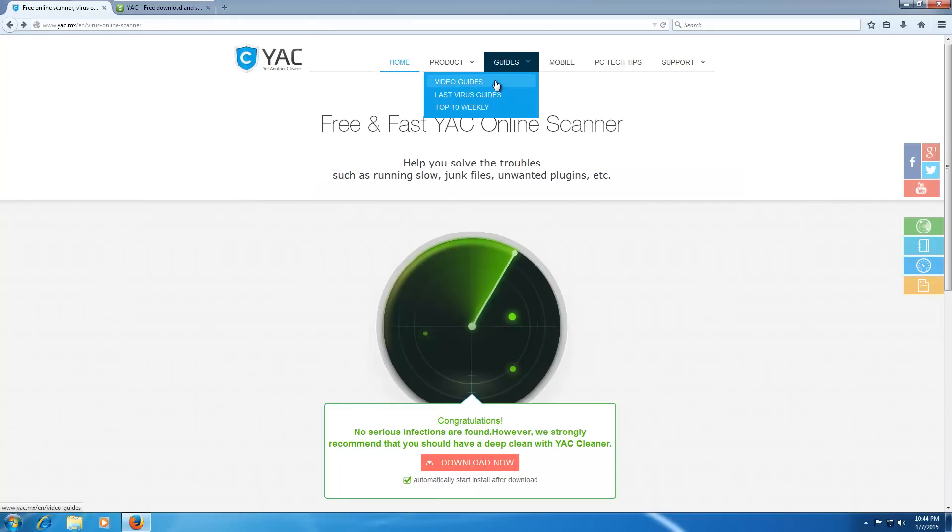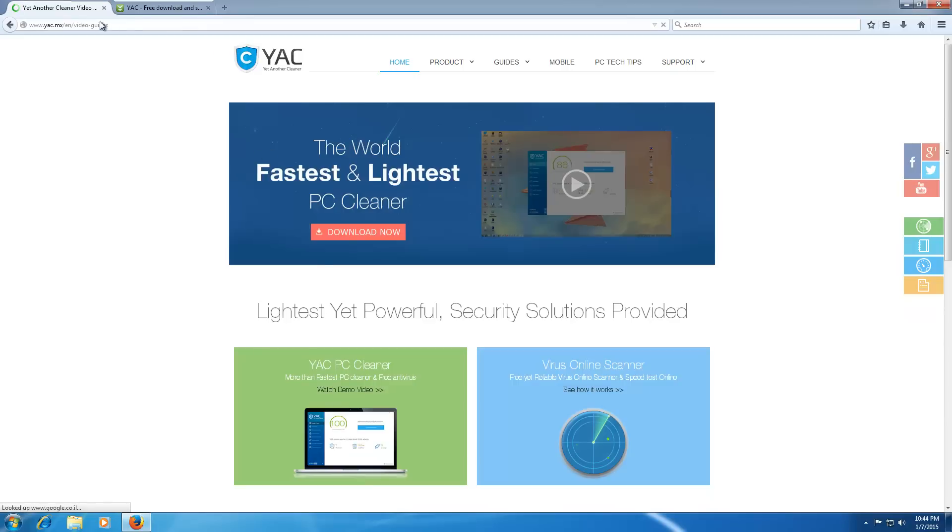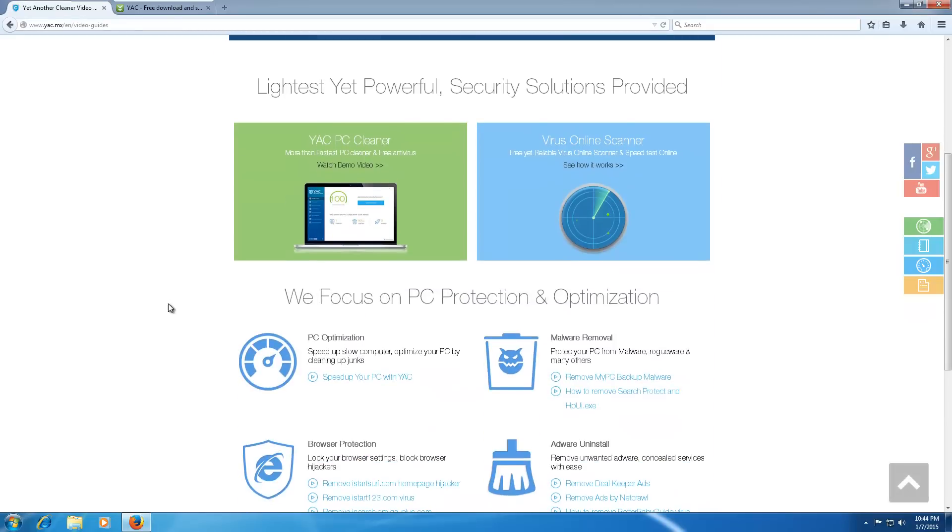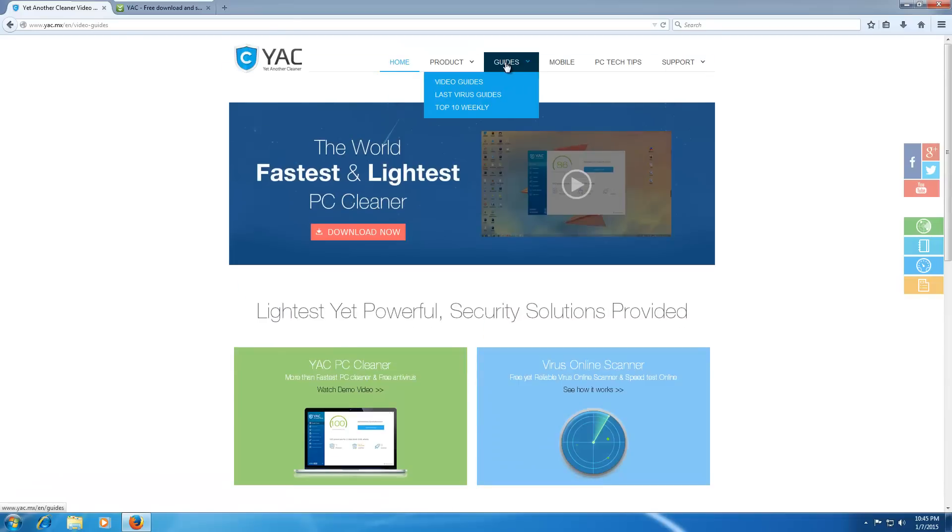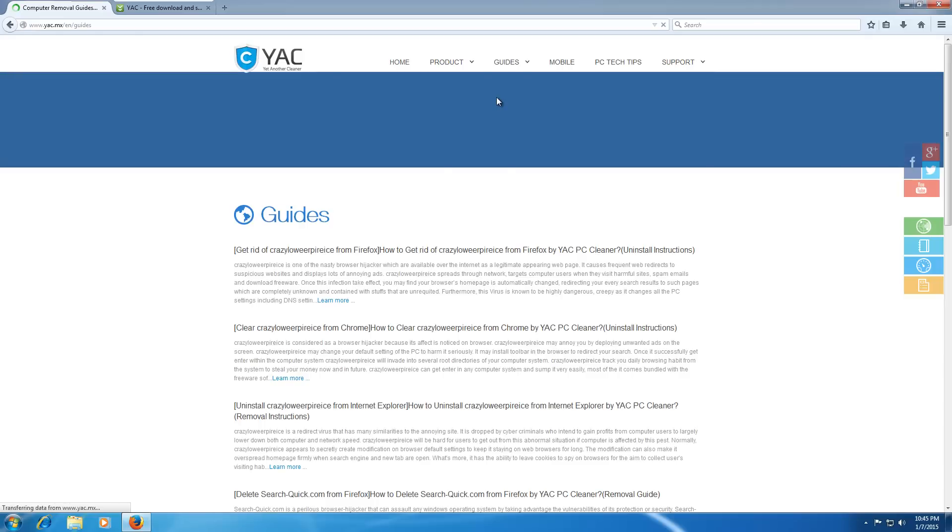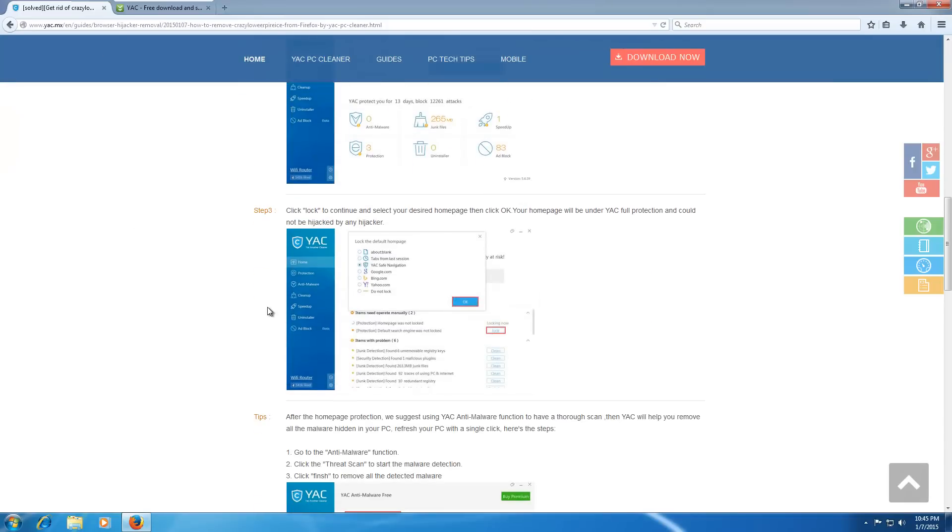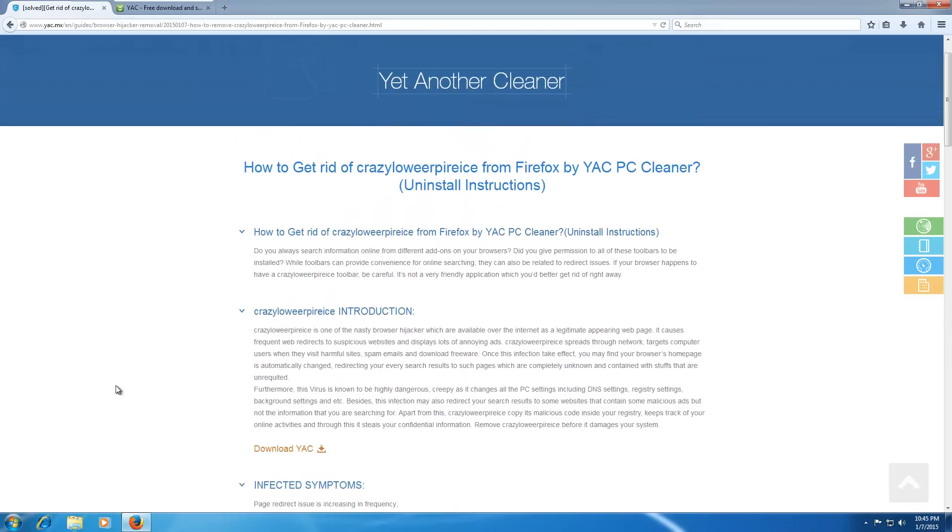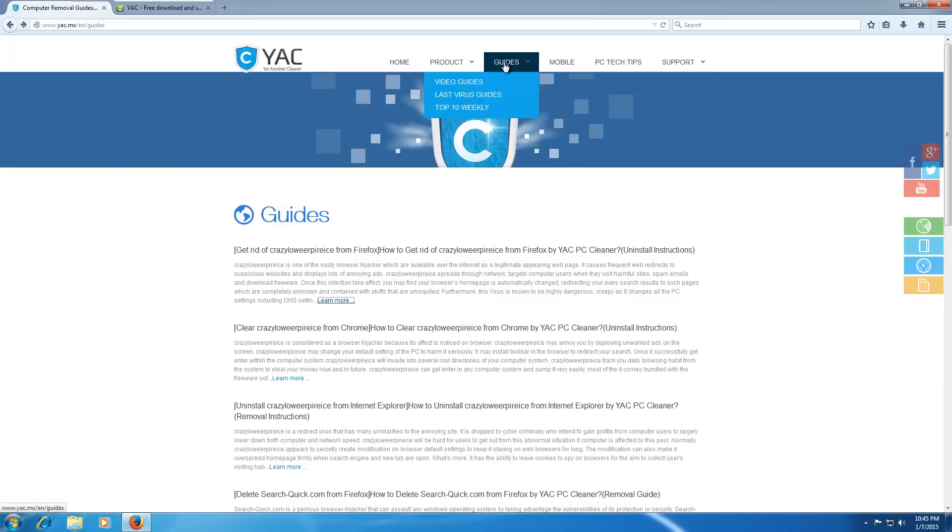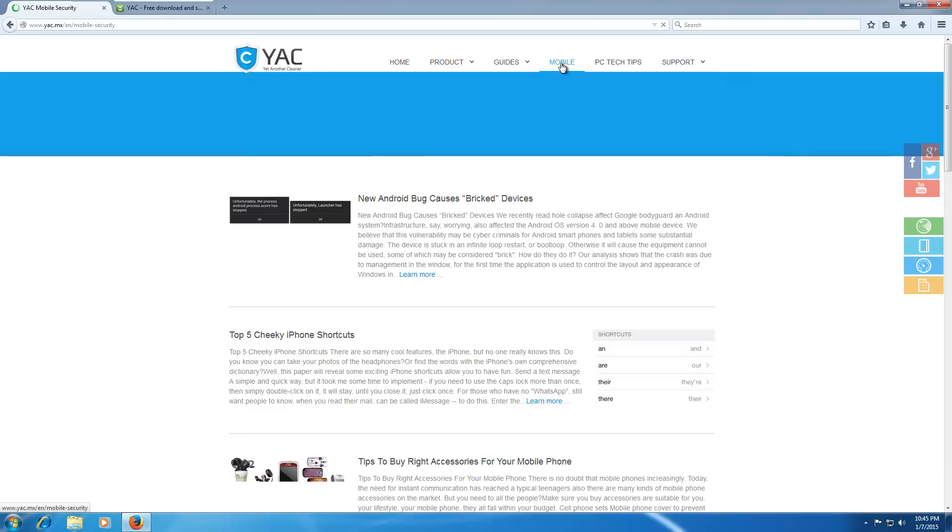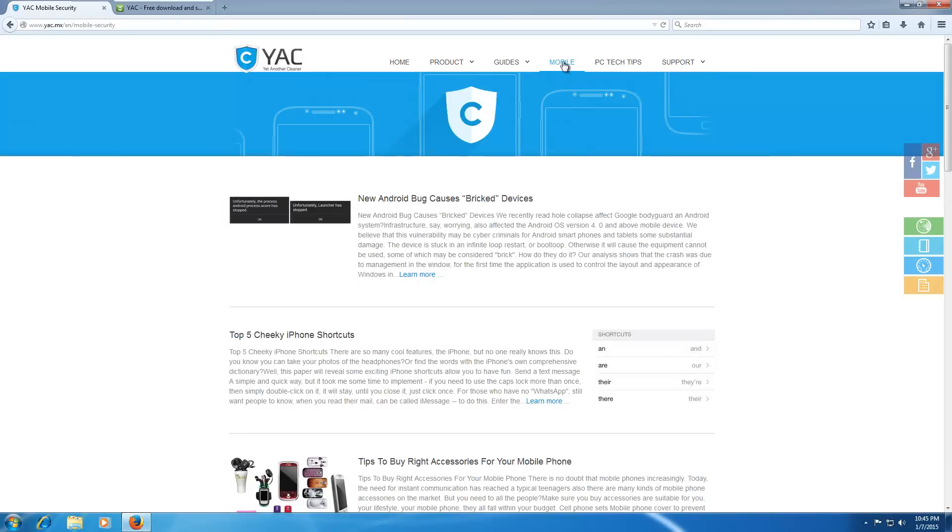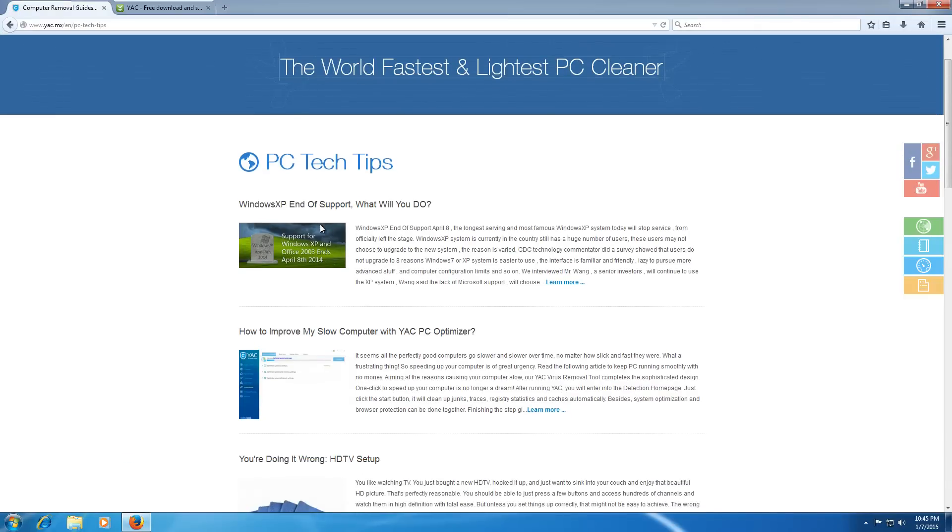We also have some video guides from YAC. Oh, our scan completed. We don't have any infections, which is cool. So yeah. It's a nice page. Last virus guides. I assume they mean latest. So they sort of do that same SEO kind of scam blogs, where they'll put how to get rid of whatever malware you may be looking for. They also have a top ten list, which is broken. Mobile, which is another blog. PC Tech Tips, which is a different blog.